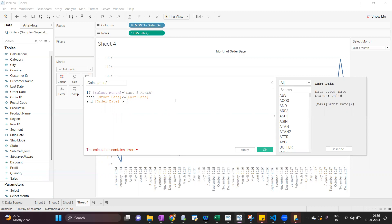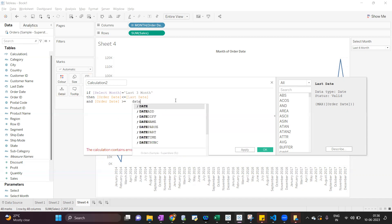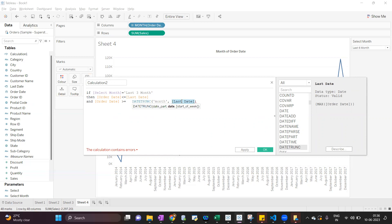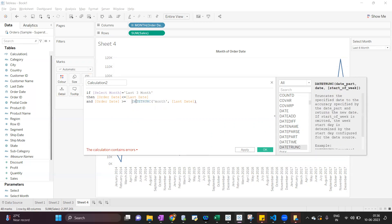To get the first date, we use the DATETRUNC function. So here we will use DATETRUNC(month, last date). This function returns the first date of the current date part. The date part is month, and the date we're working from is 30 December 2017. So based on that date, it will return the first date of that month — which is 1st December 2017.